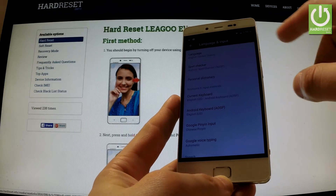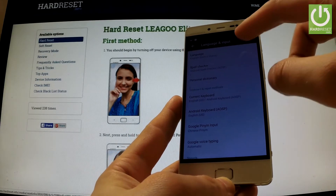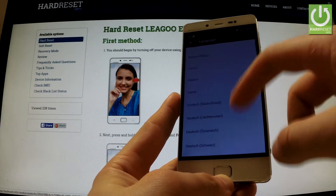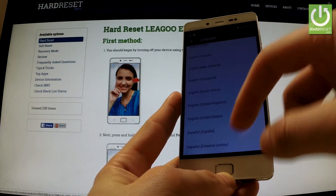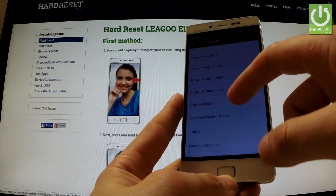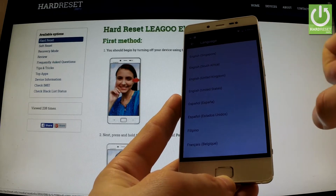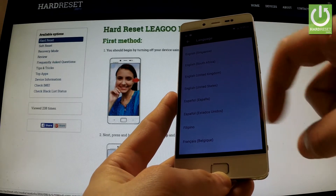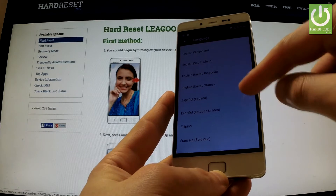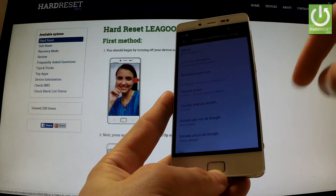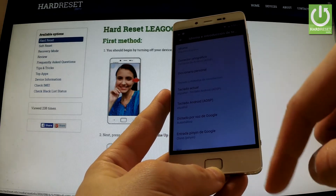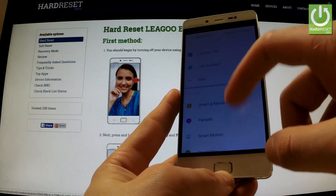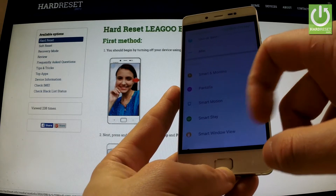Afterwards tap on Language from the top of the screen and here you have a full list of available languages. Let's say that you want to change your language from English to Spanish, so tap on Español and as you may observe the whole list of settings goes into Spanish.